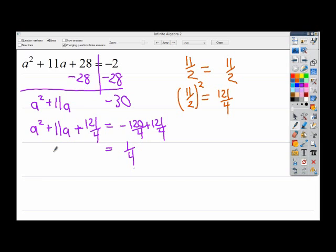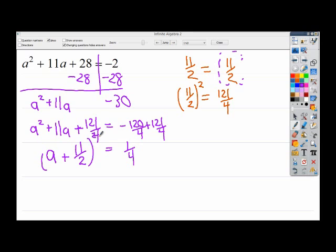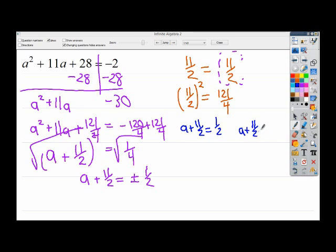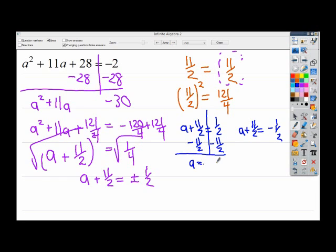On the left side I'm dealing with a plus 11 over 2, squared — that's where the ugly part comes in because remember our half is the part that goes there. Good news is when I take the square root, 1 over 4 is a perfect square since both 1 and 4 are squares. So I get a plus 11 over 2 equals plus or minus 1 half. I can now get two separate answers: a plus 11 halves equals positive 1 half, and a plus 11 halves equals negative 1 half. Subtracting 11 halves gives me negative 10 over 2, or negative 5.